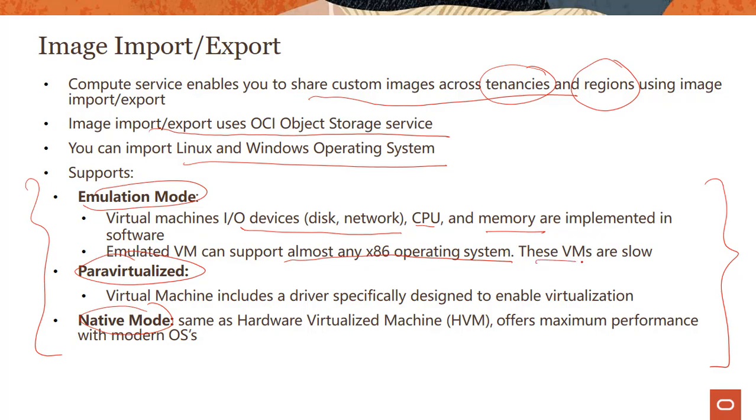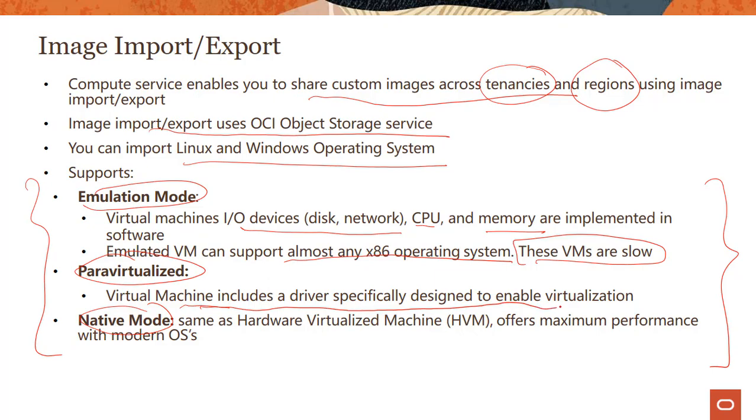Many instances support para virtualization, but remember it's a specific driver which is used to enable virtualization.